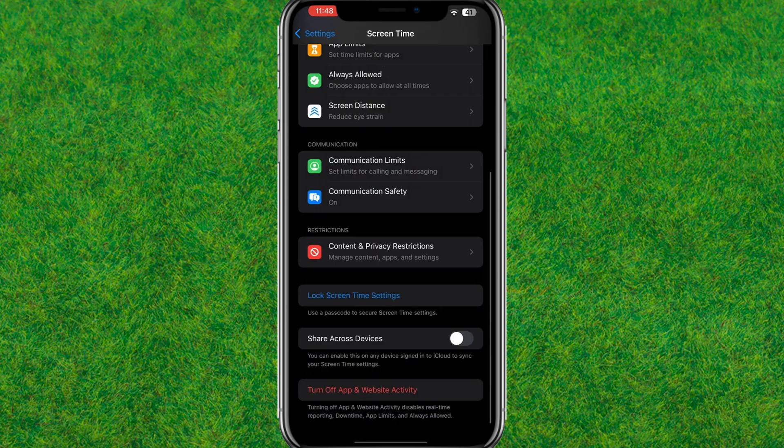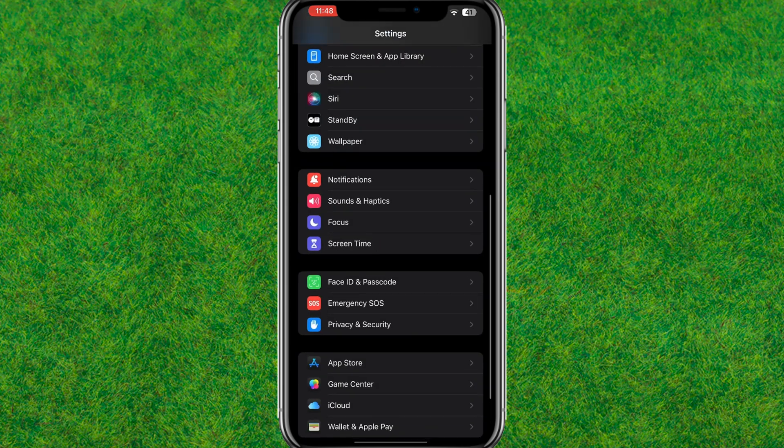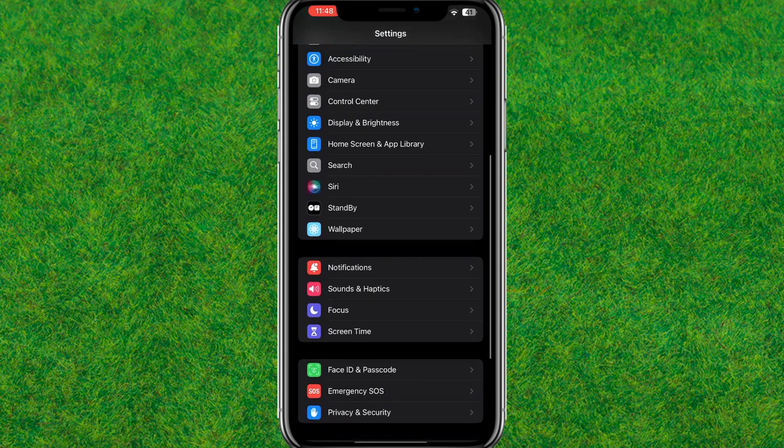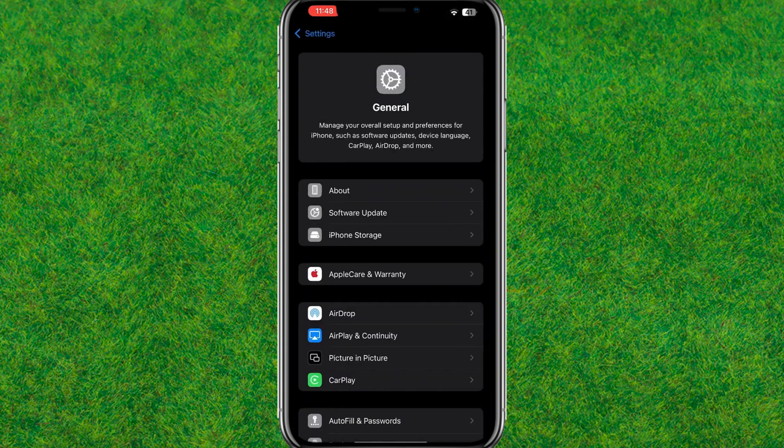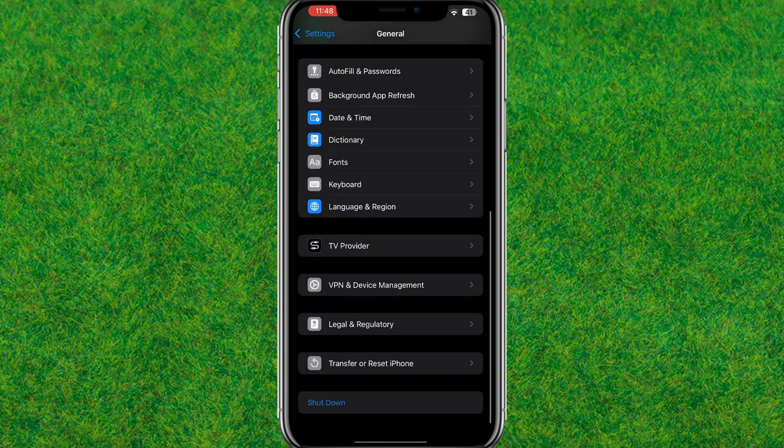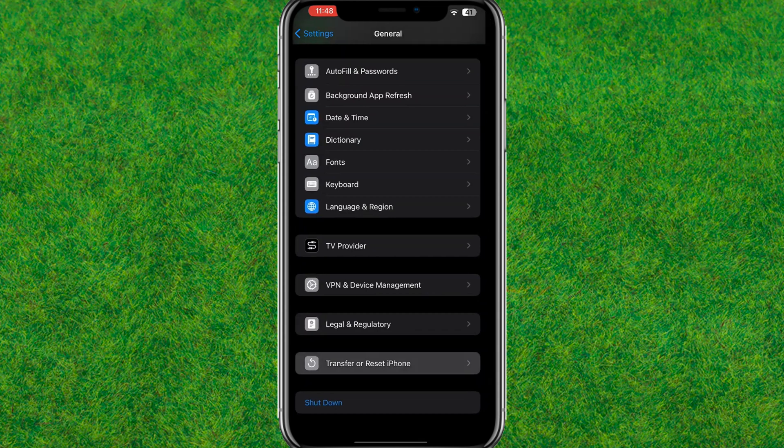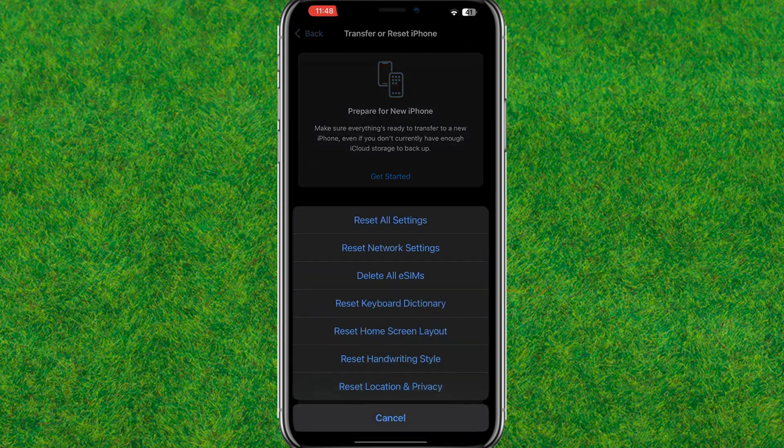After that, you need to go back to the main Settings and here you need to go to General, scroll down to the bottom, go to Transfer or Reset iPhone. Now here you go to Reset and just tap on Reset All Settings.